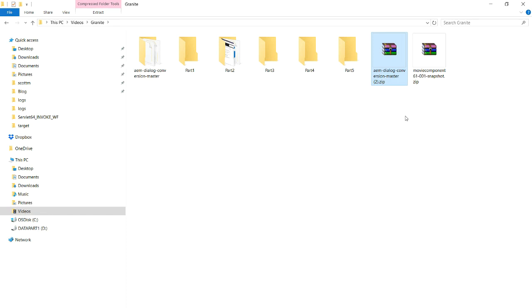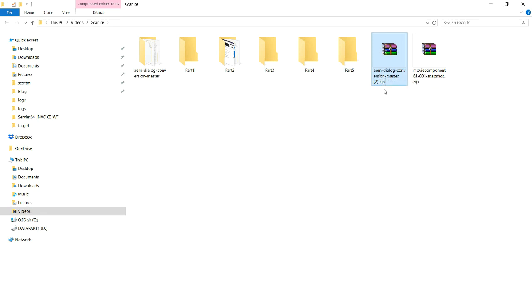So once you build that GitHub location, clone it and then build it, we're going to end up with a package here. You can see here AEM dialog conversion master. So what we're going to do with this package is we're going to upload it in AEM using the package manager.